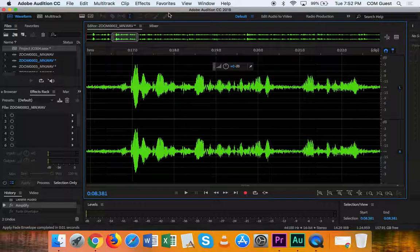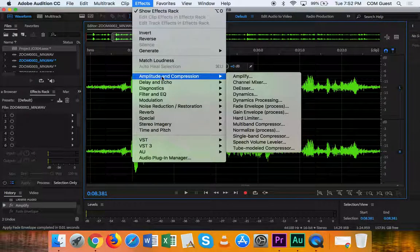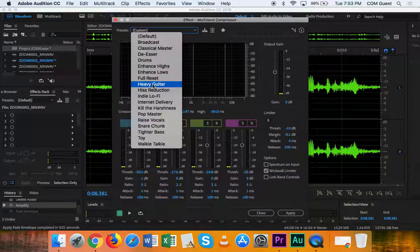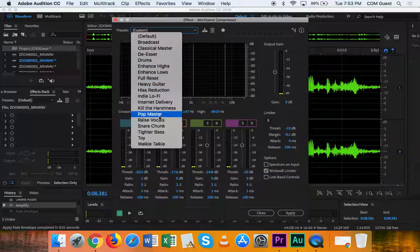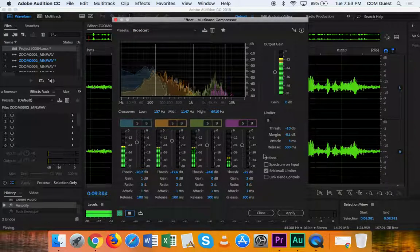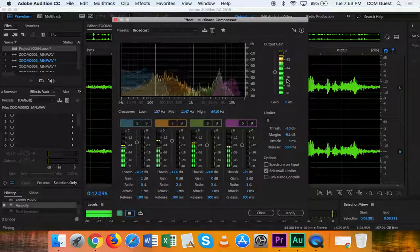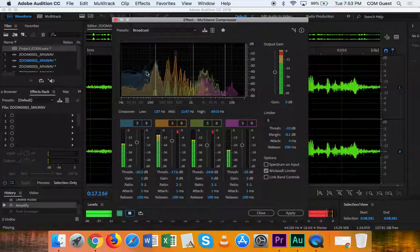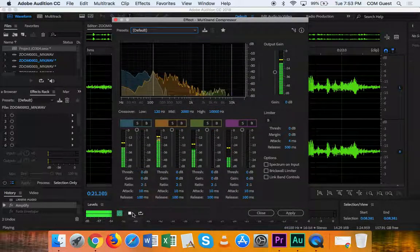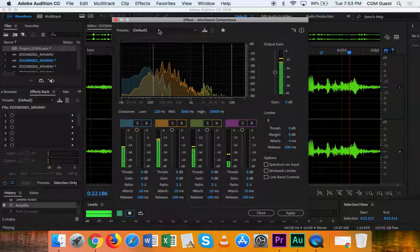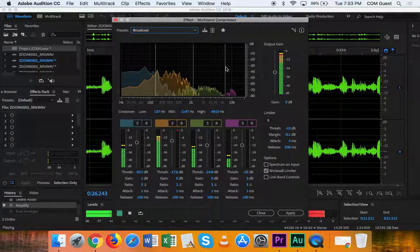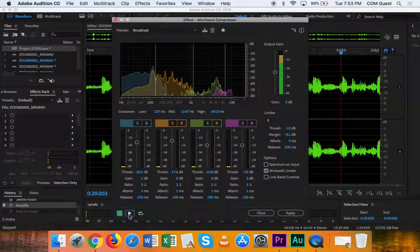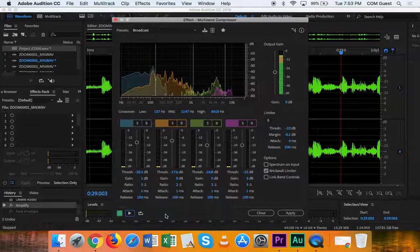So in this clip, I'm going to go effects, amplitude and compression, and multiband compressor. And up here in the presets, I'm going to select... Let's try broadcast first. So you can actually play with it a little bit while it's running. I'm going to hit play. This is the default. And I'm going to go to broadcast. Now you can't really see it. You've got to do this a couple times to actually understand what's happening. But you'll notice as soon as I click apply, you'll see what's happening.